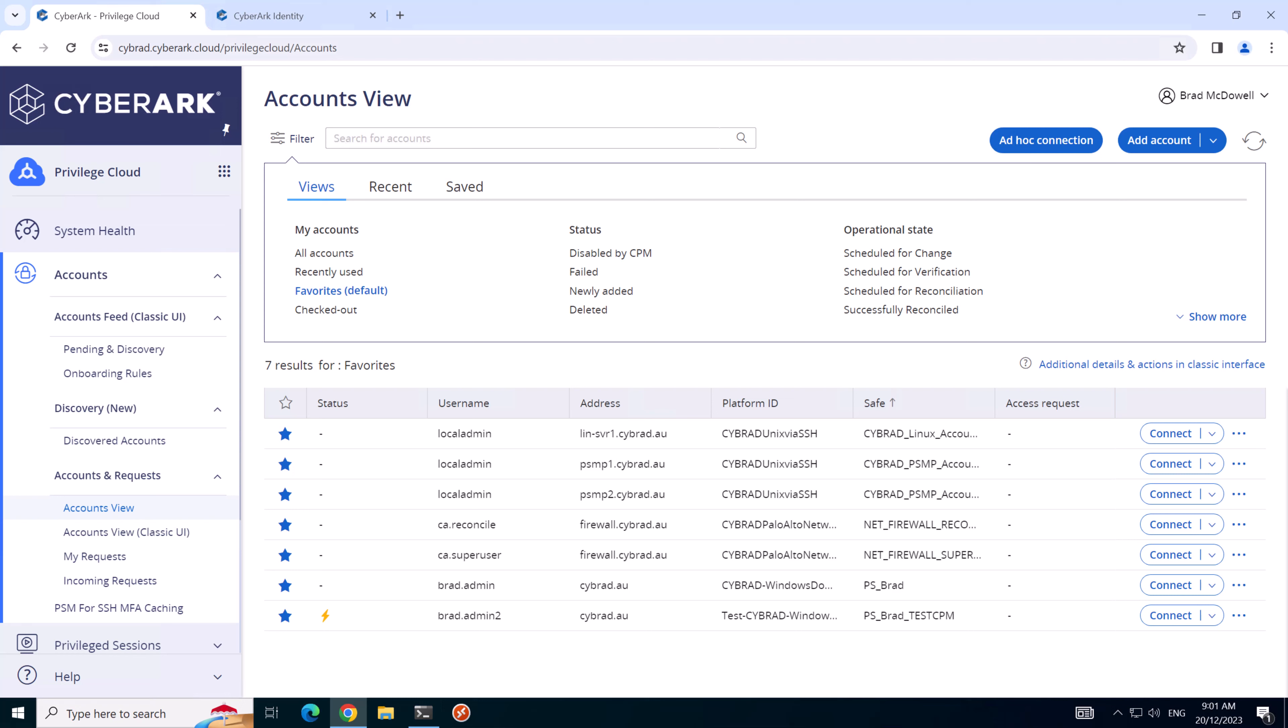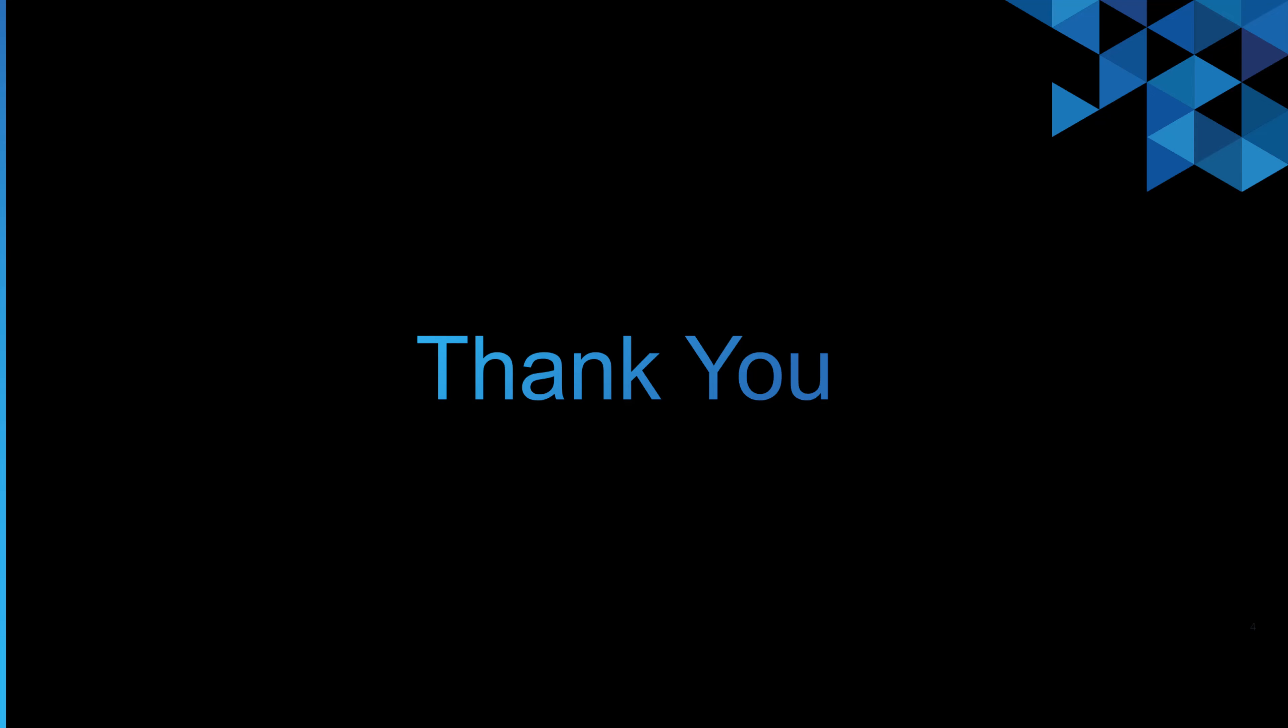I'll finish the video here. Today we've installed the PSMP or PSM for SSH via a proxy server and successfully tested that we could connect to it. Once again thank you for watching, I'll see you on the next one.